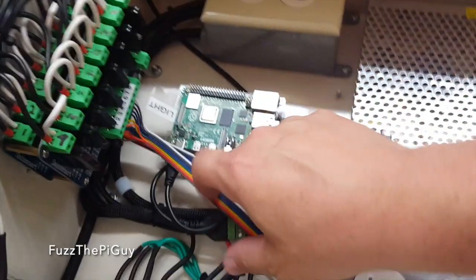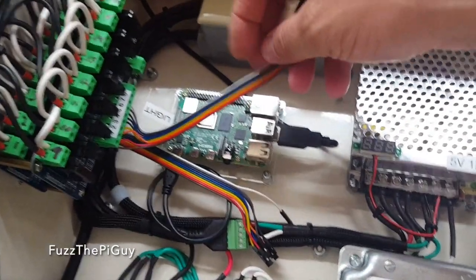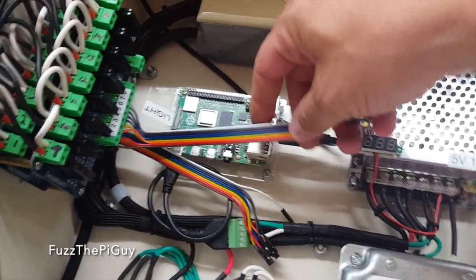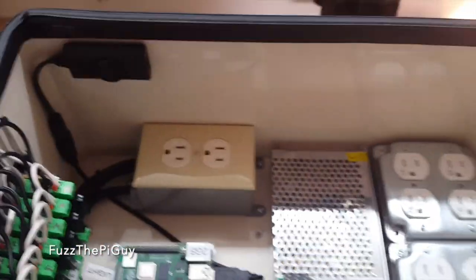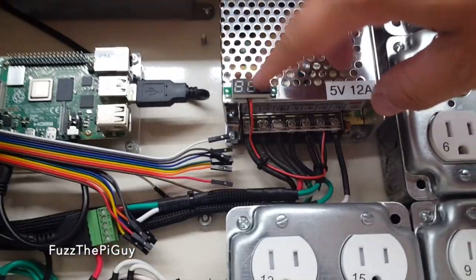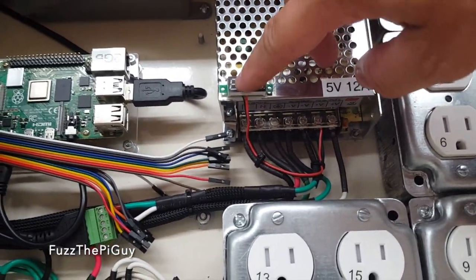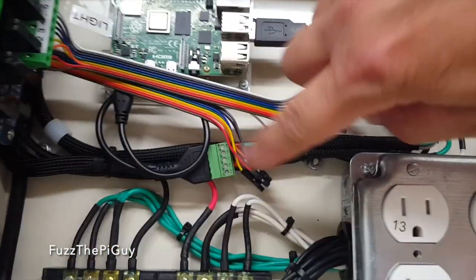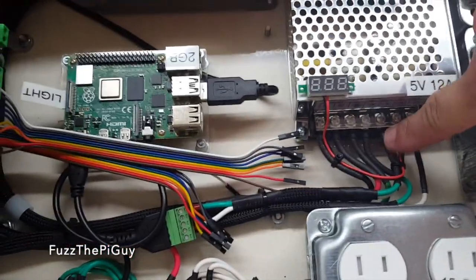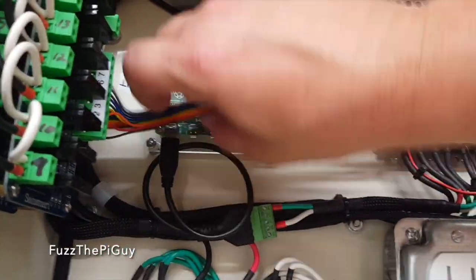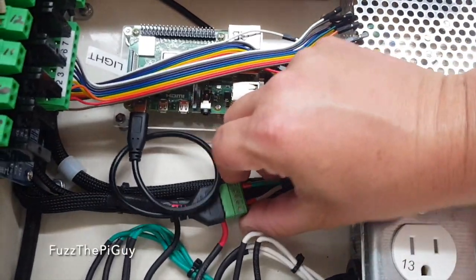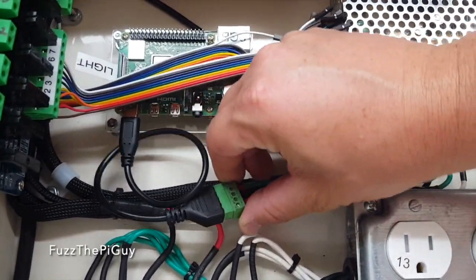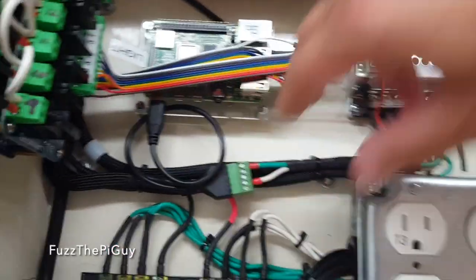I have my jumpers here screwed down to my relays. I got everything wired up. Add a little volt meter here to see. I have my power coming out of my power supply for the pie using one of these nice little connectors here.